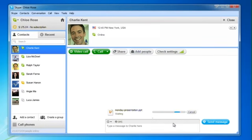Once the person on the other end accepts the transfer, the file will take a few seconds to download. You can even send really big files, but it may take a little longer.